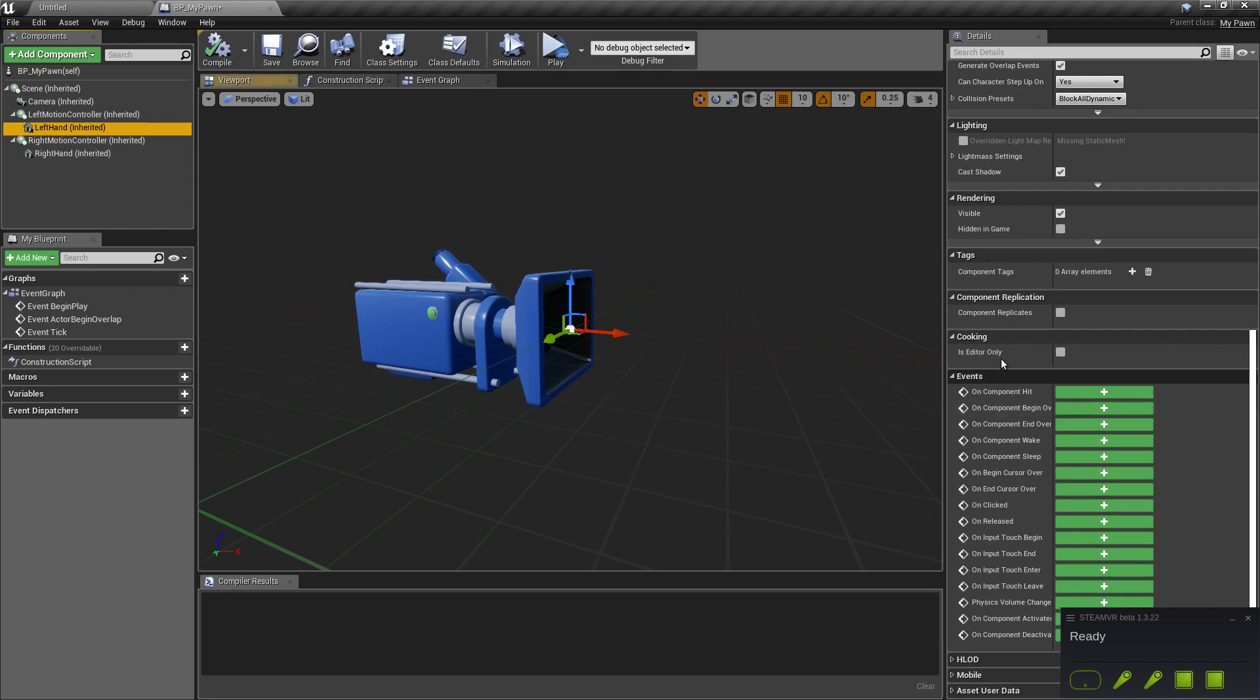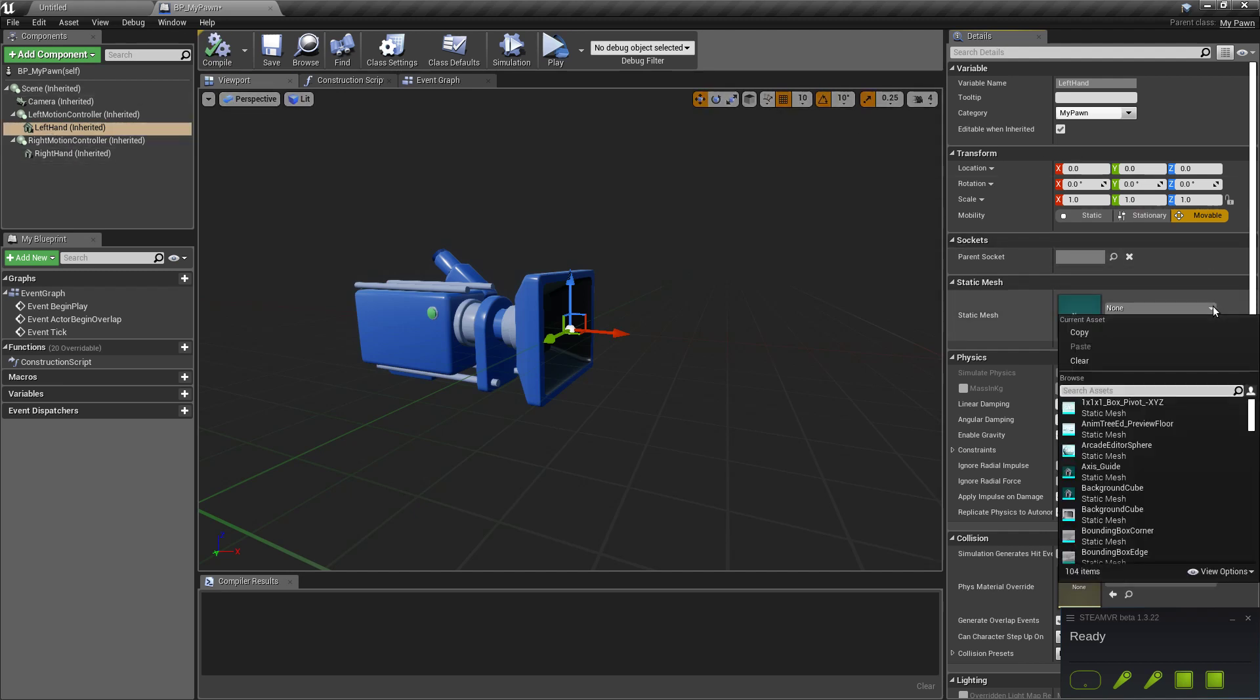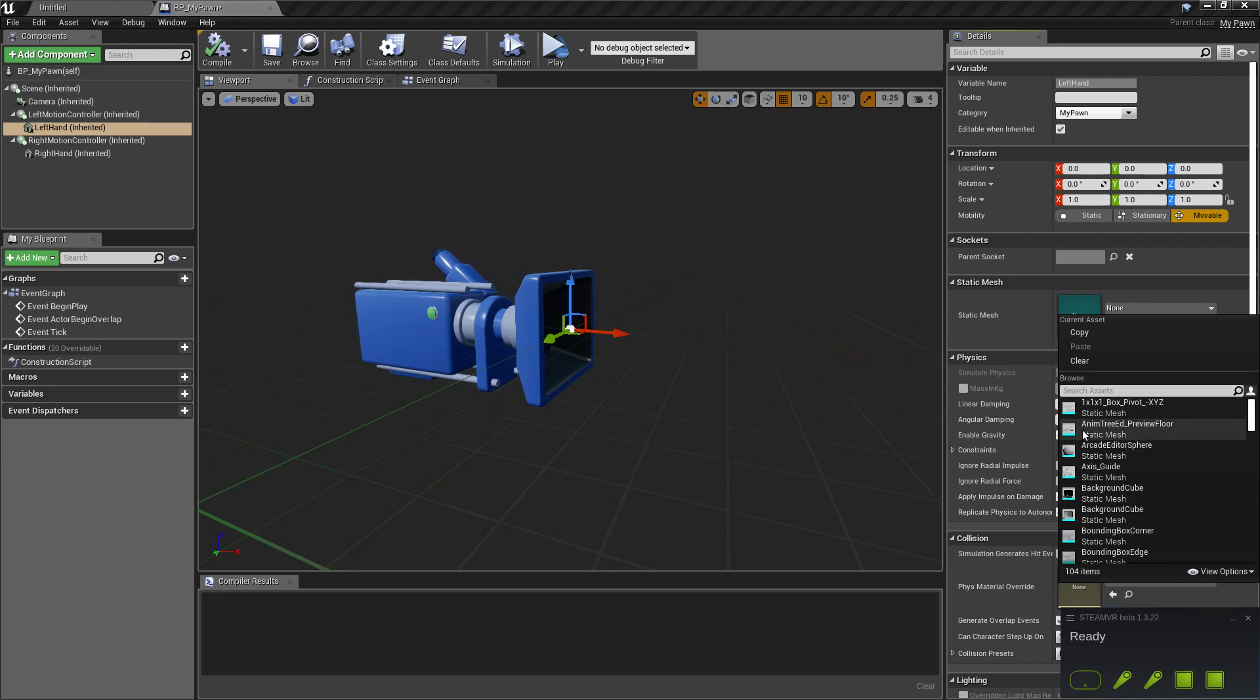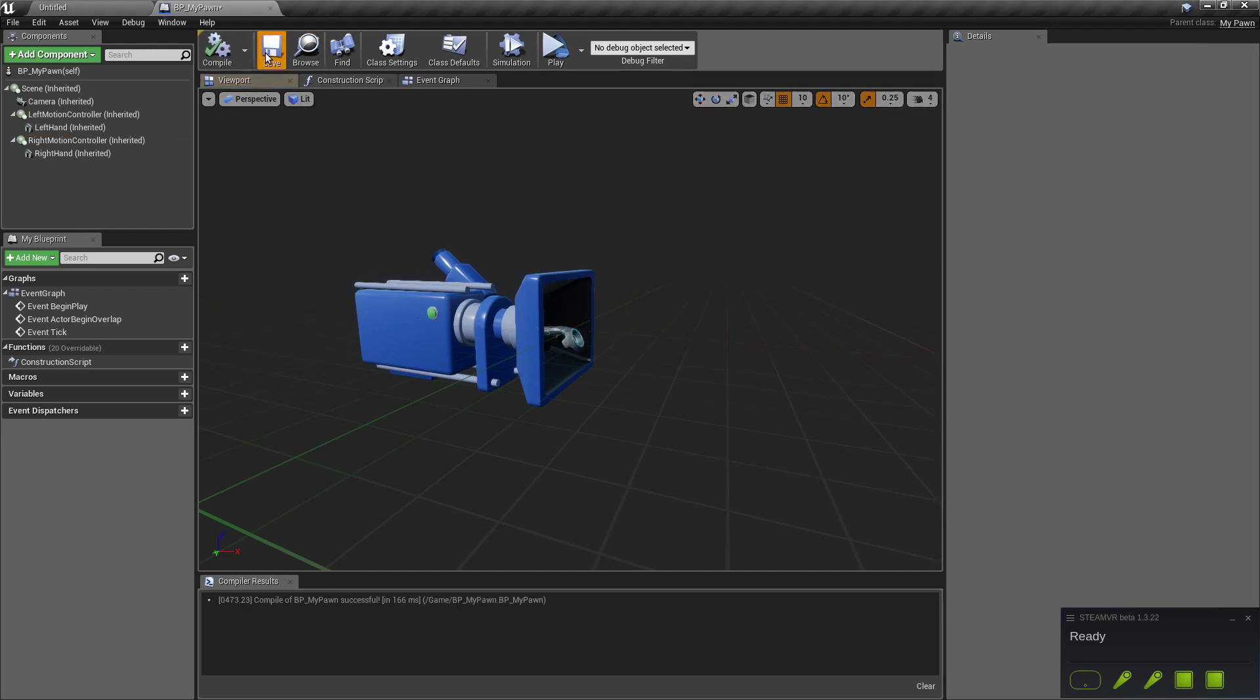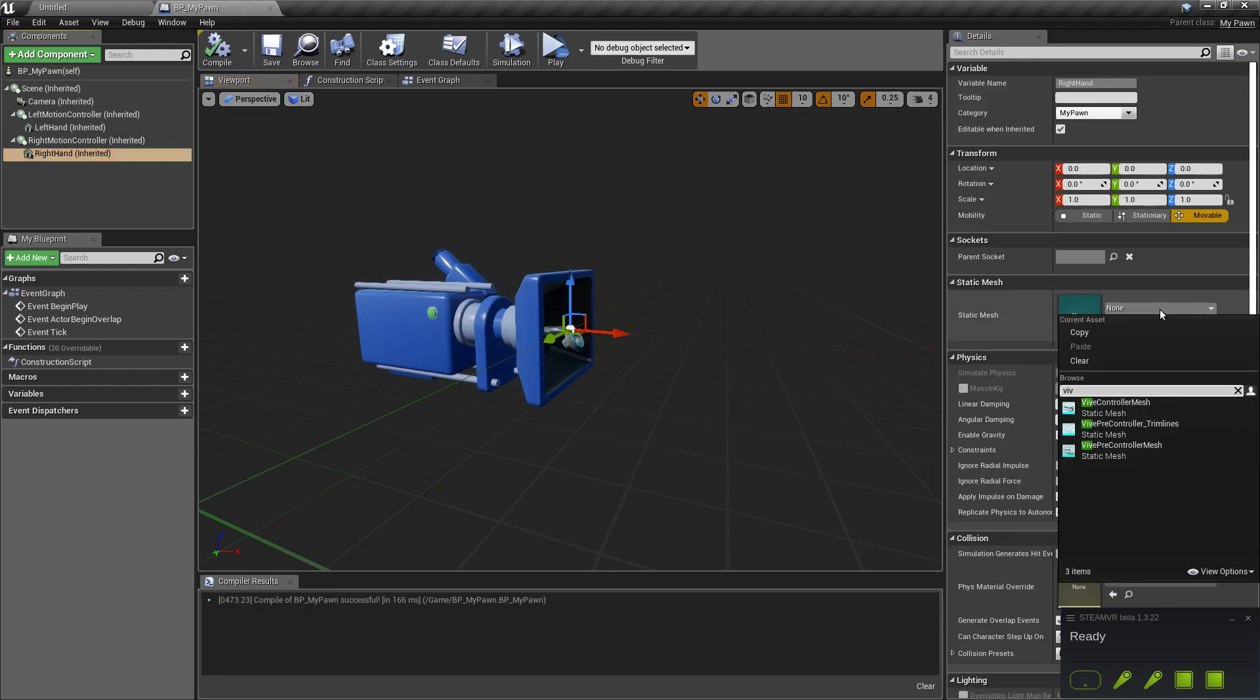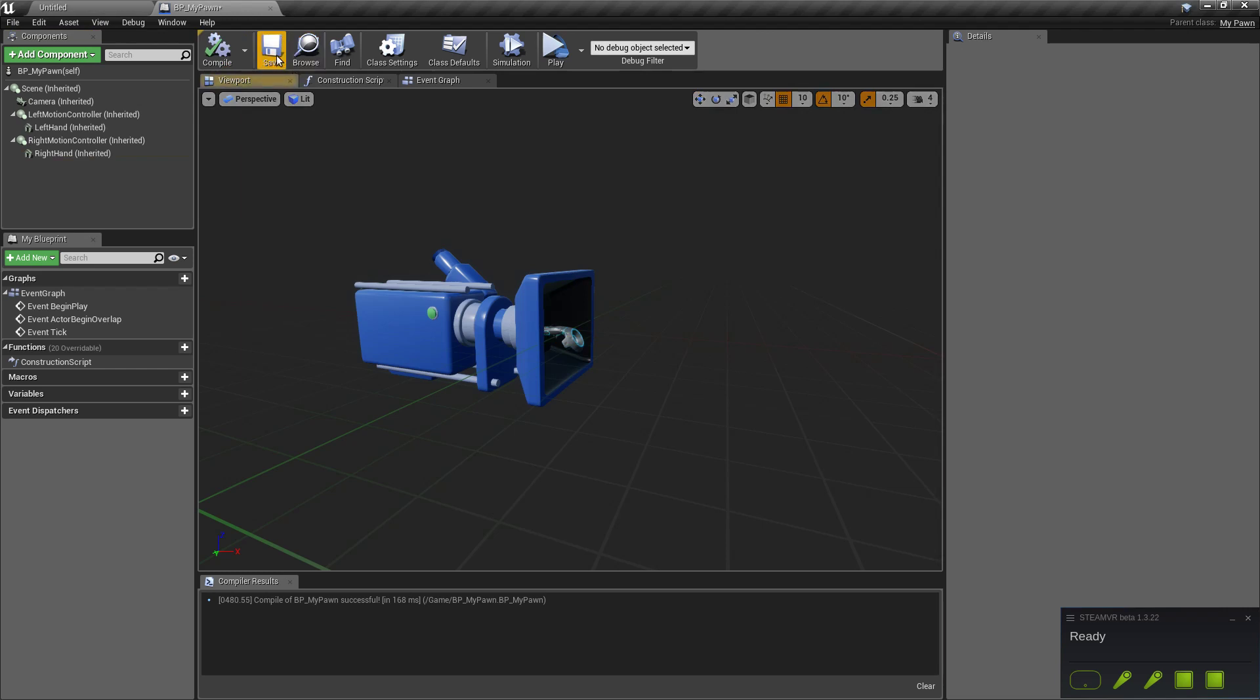And now let's select the mesh for those controllers. Make sure that you go here into view option and check show engine content. Because we are going to use this Vive pre-controller mesh. I like that. I mean we can change that later. But for now it should be okay.